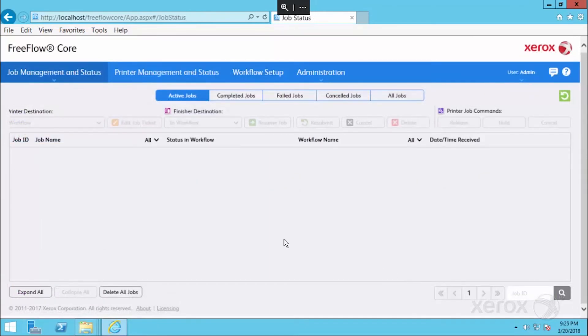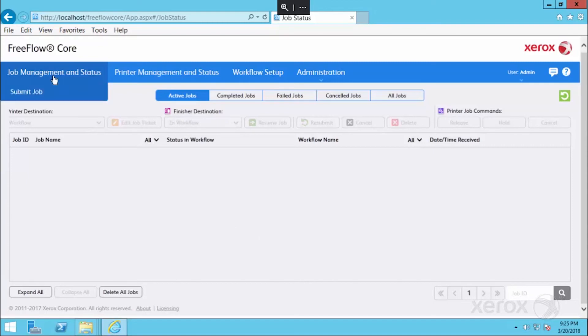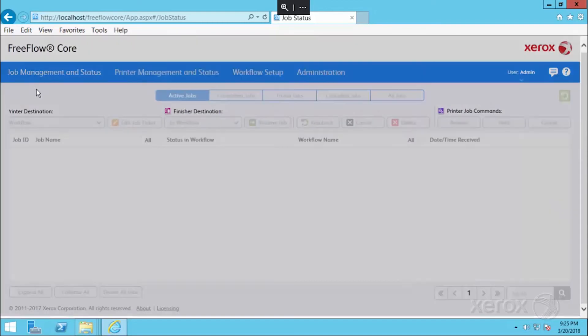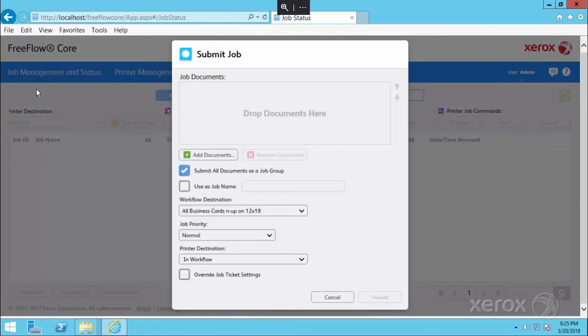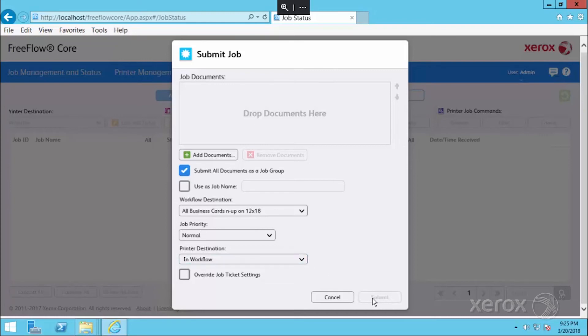I'm going to quickly submit a couple of jobs to our workflow. To do that, I'm going to go up to the job management status window and hit submit job. A quick tip in core is to make sure that you select your workflow destination before you upload your files, because sometimes you'll tend to hit submit and send it to the wrong workflow.